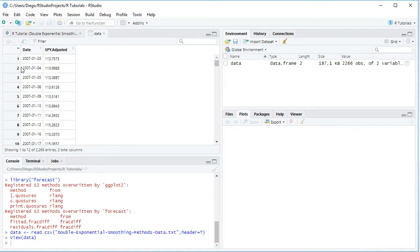Notice the data has daily frequency and it's from the beginning of 2007 all the way into the end of 2015, therefore nine years of data.